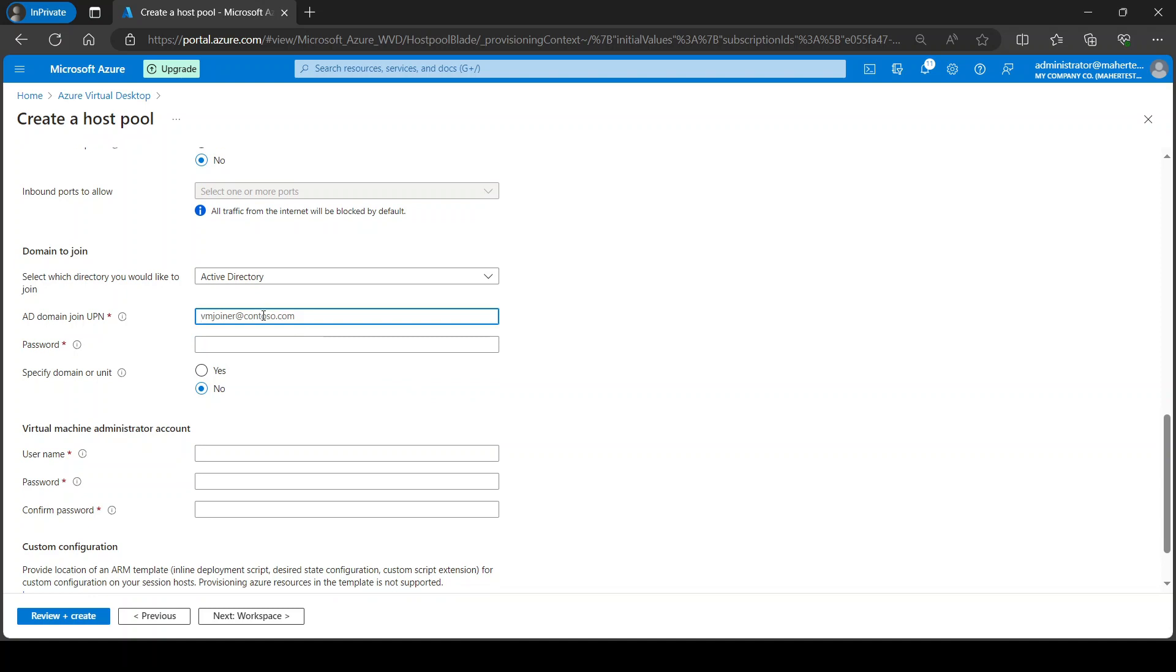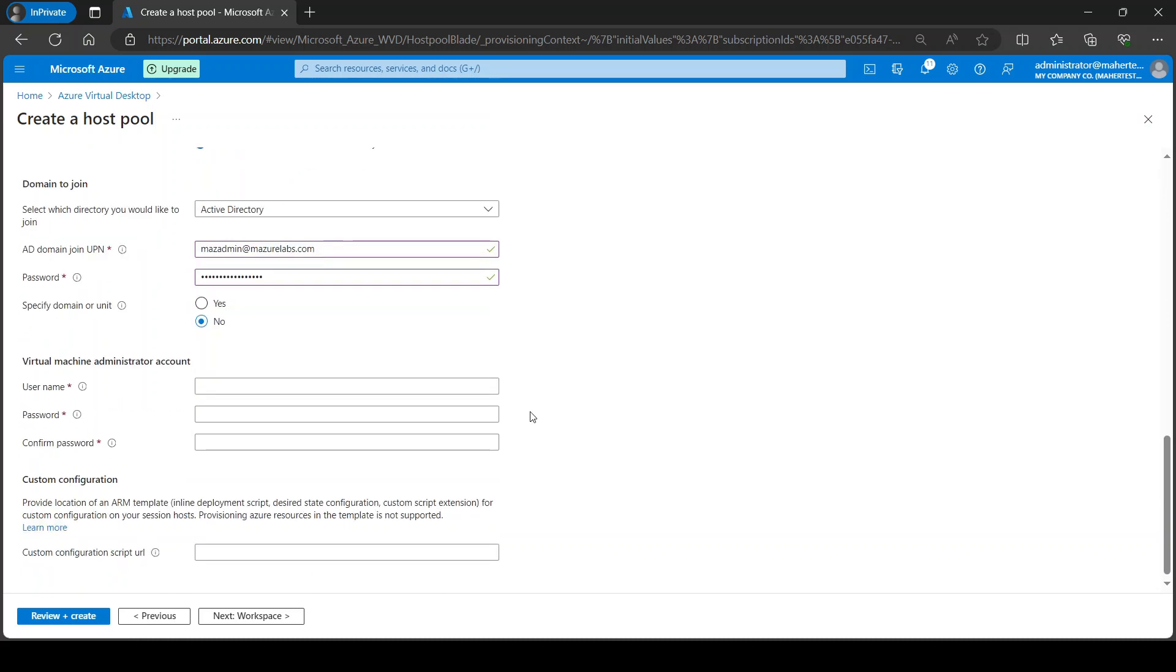Now for Active Directory, I do want to join this to my domain. I do have a domain controller so I'm just going to provide the credentials for it. You can specify what organizational unit you want this to go to. I'm not going to specify it. It's just going to join it to the default OU which is computers, and then I can move them. And you can provide the virtual machine local admin account where you can log into the machine.